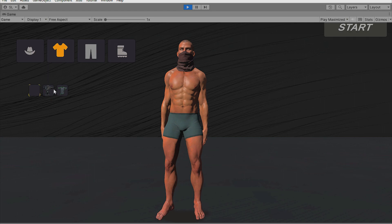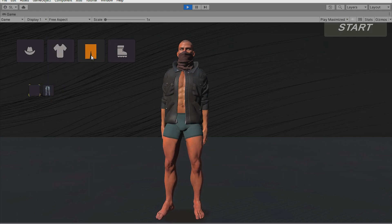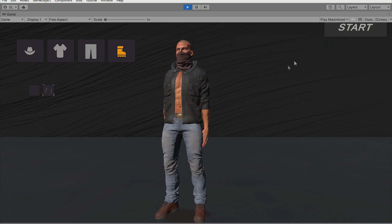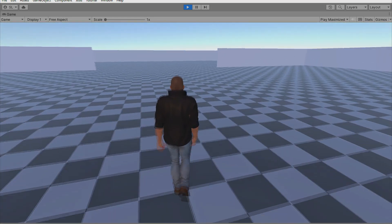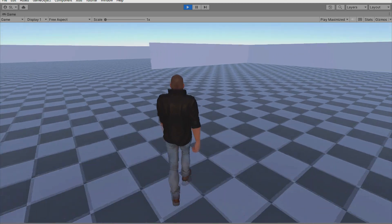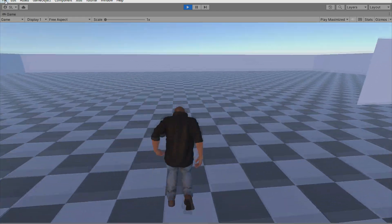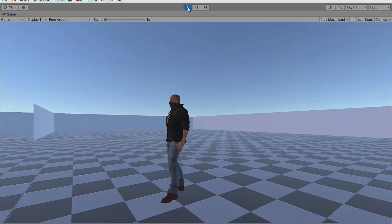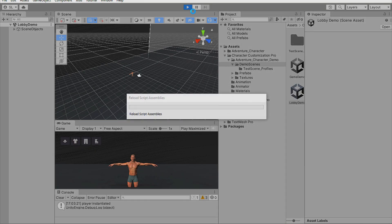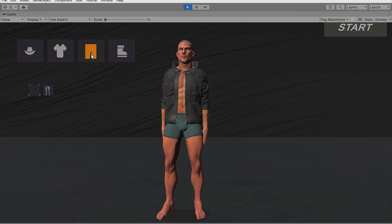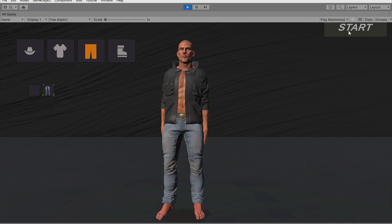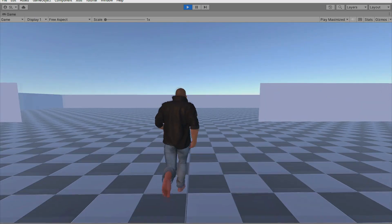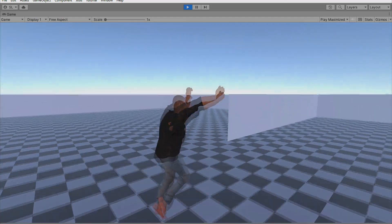I choose a mask, jacket, pants, and boots. The character looks nice. After pressing Start, the character appears in-game with the chosen clothes. We use the Third Person Characters asset for movement. Let's try another look — this time I choose a jacket and pants but no boots. It works very nicely.